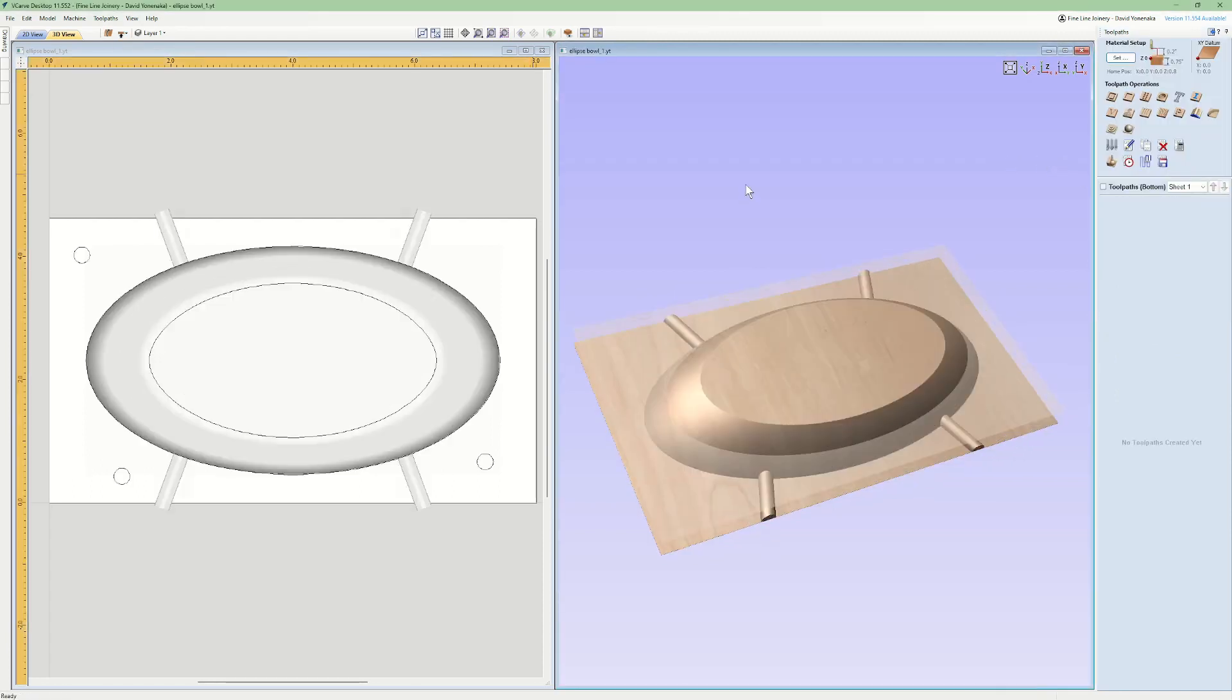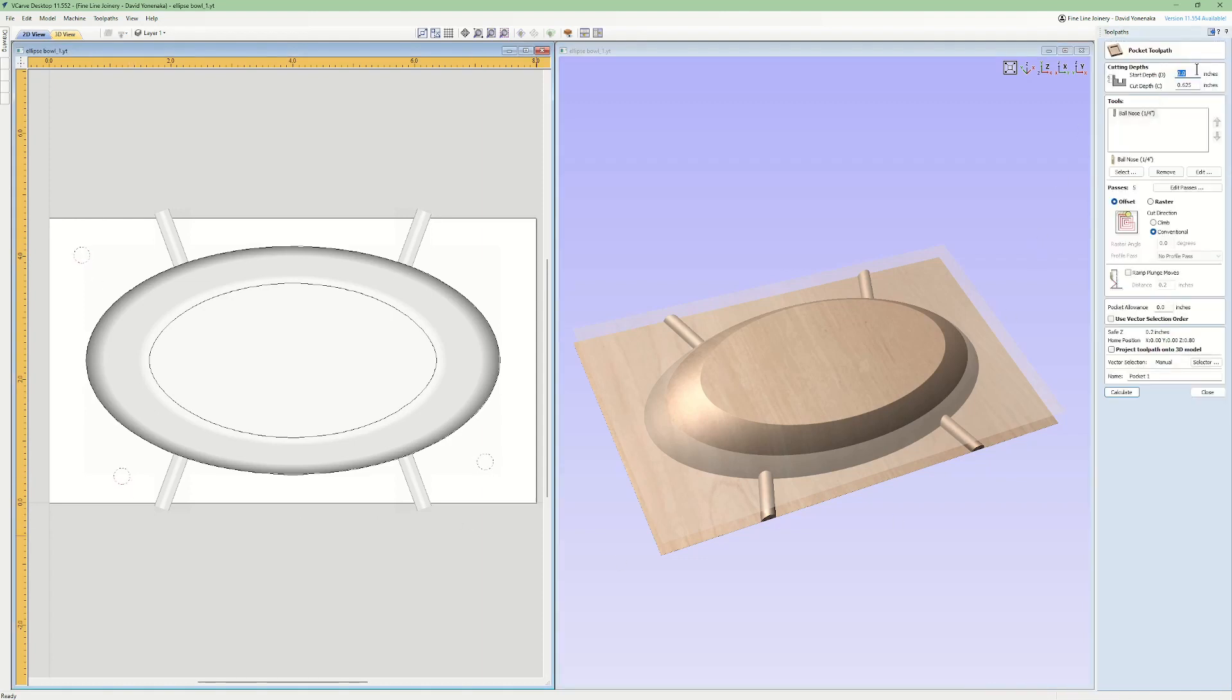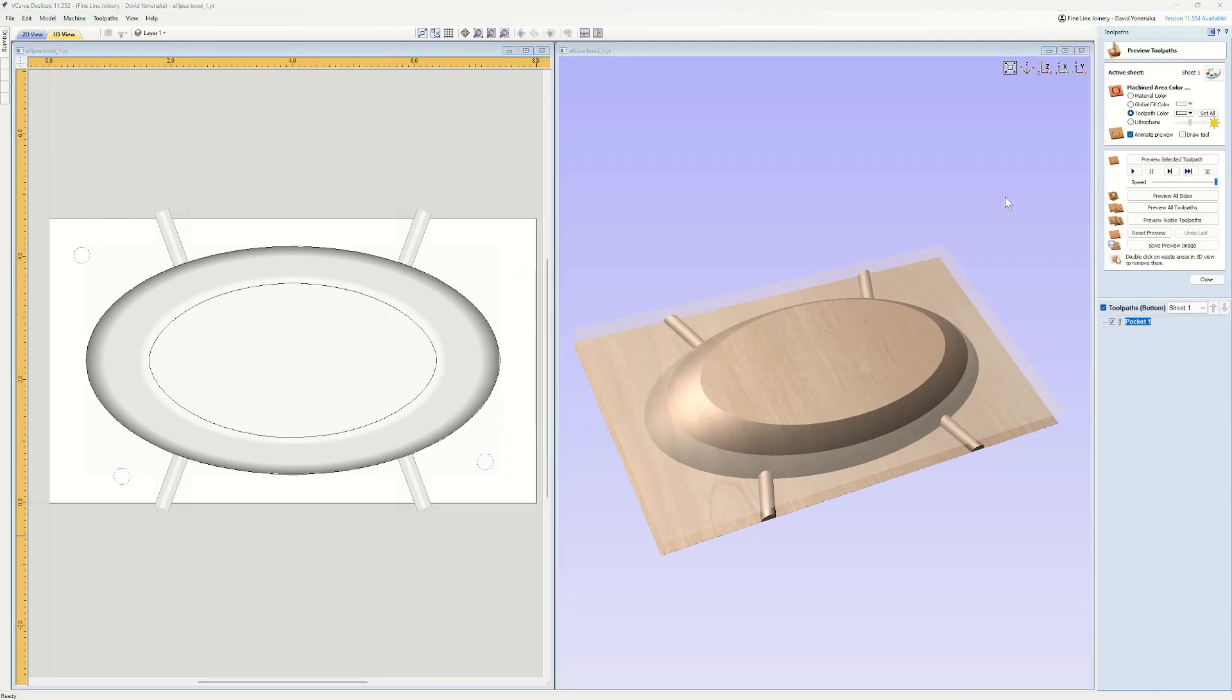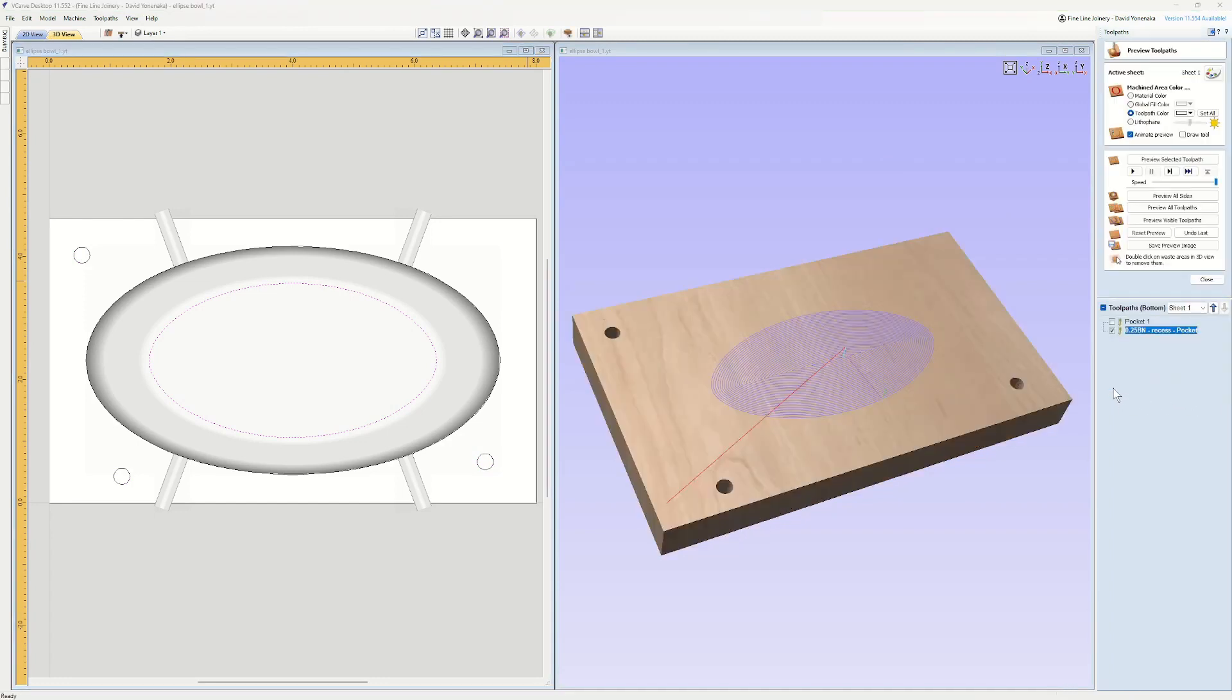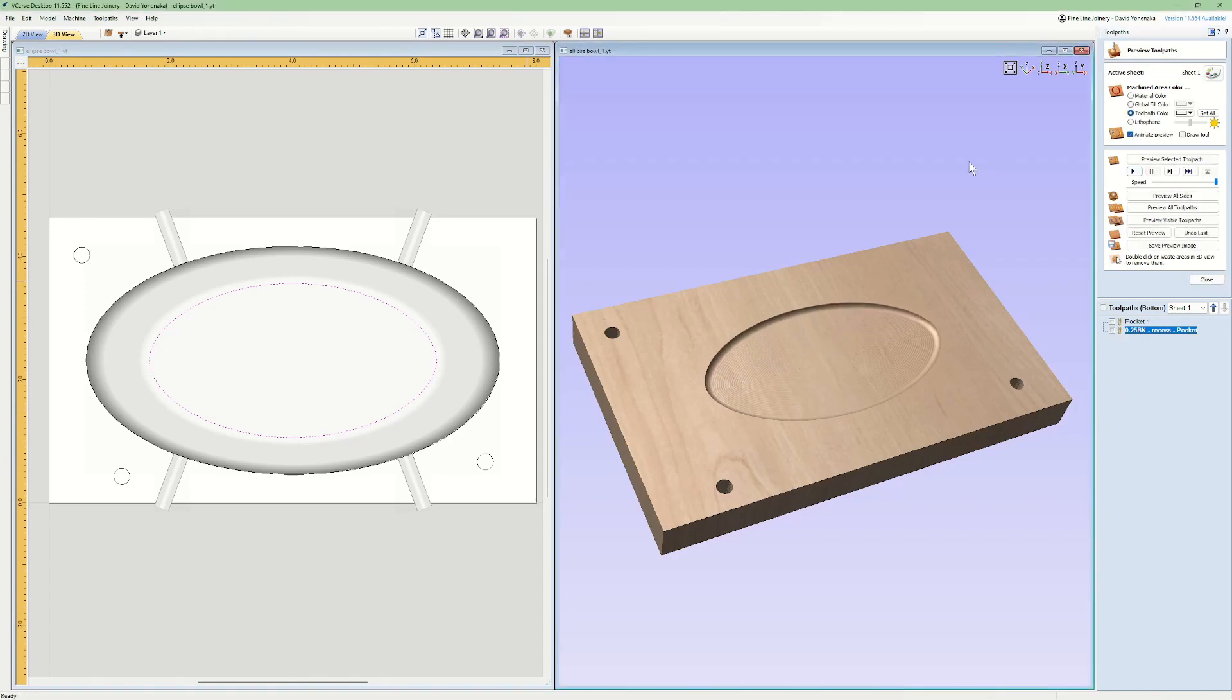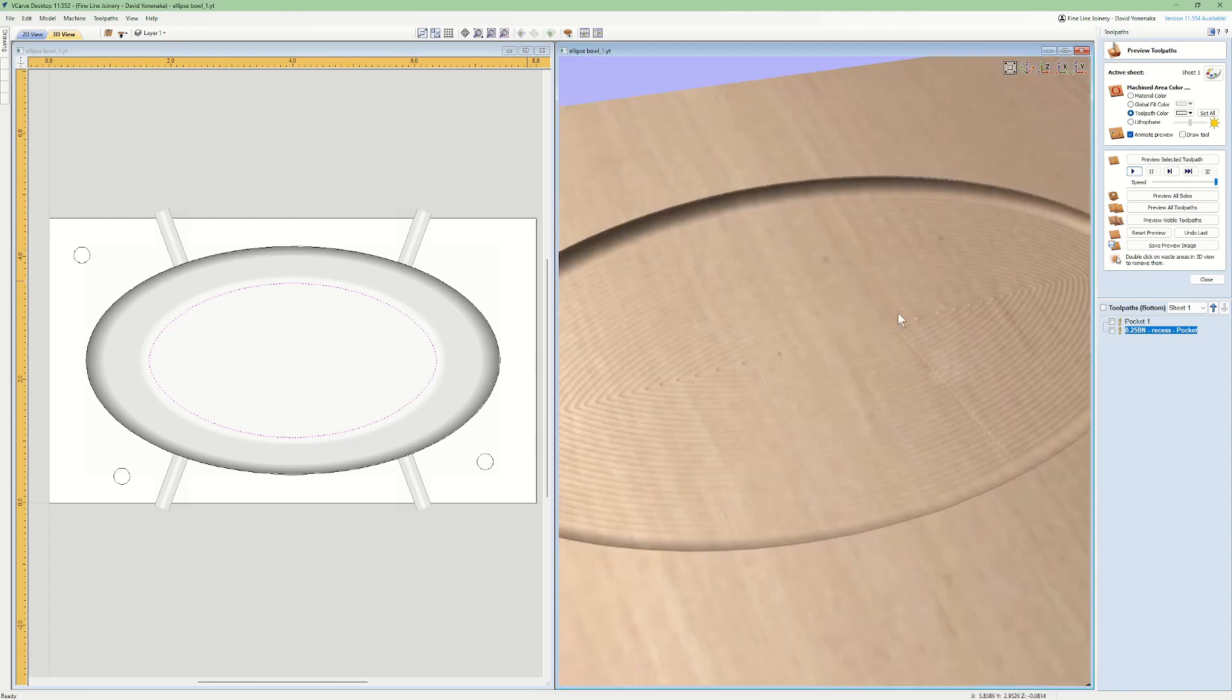For the bottom side tool pathing, I started with the index holes for the spoil board. This will be the same pocket cut I set up for the top, except I started the cut at three quarters deep and cut 5/8 from there. Next is the pocket cut for the bottom recess using the vector I offset from the original model boundary vector. I'm going about 3/32 deep for this, using an offset strategy with a 15% step over. I like these little ridges that leaves.